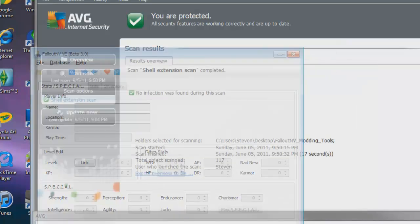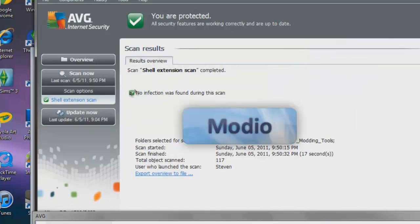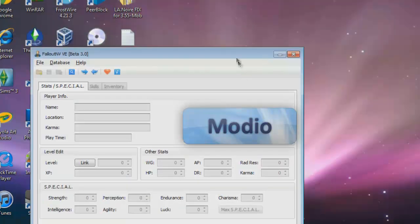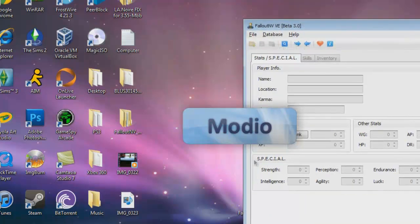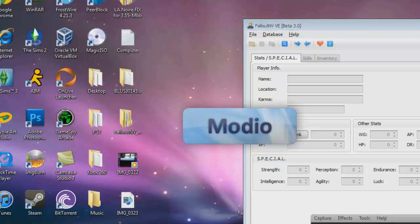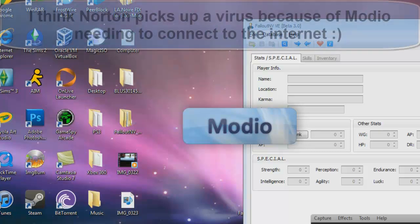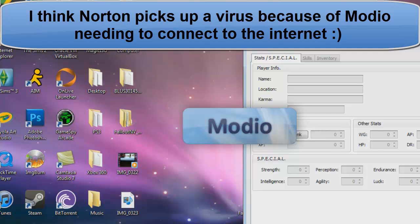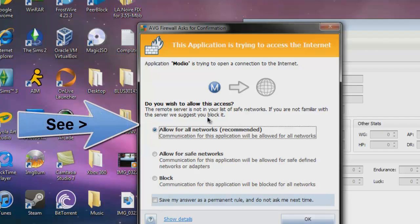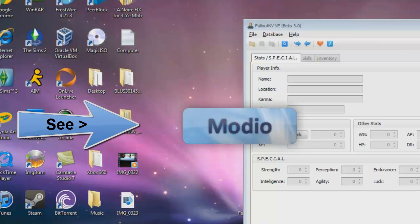I'm going to go ahead and open Modio. This is an older version of Modio, actually. Don't worry about it. See, no infection was found. If you have Norton, Norton will pick up a virus. Just ignore it. It's not actually a virus.